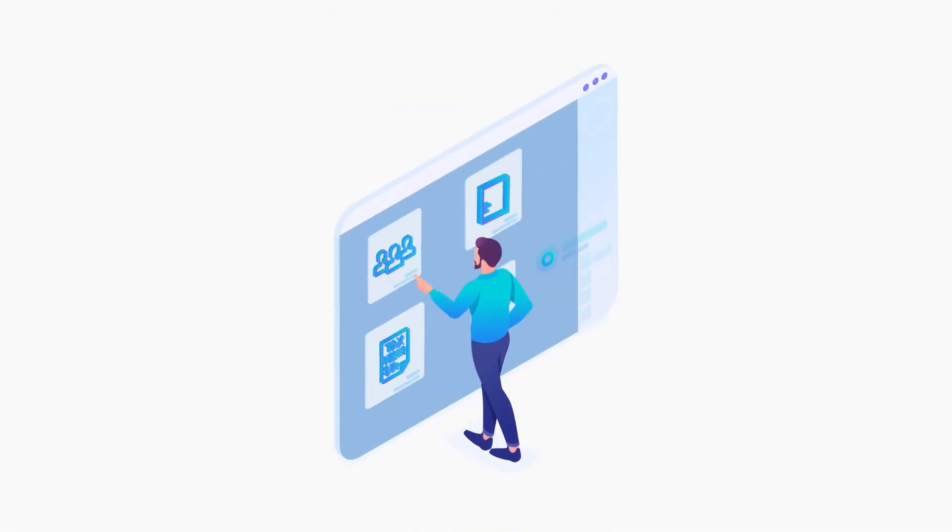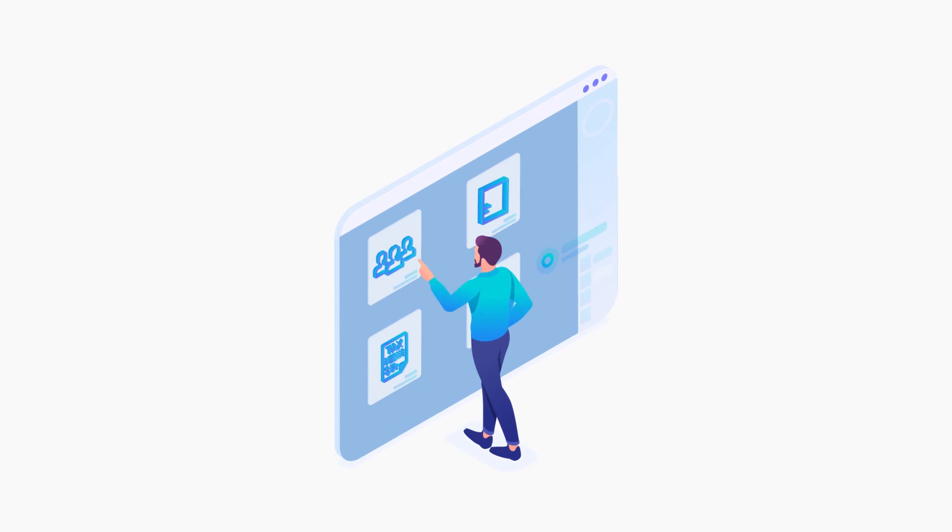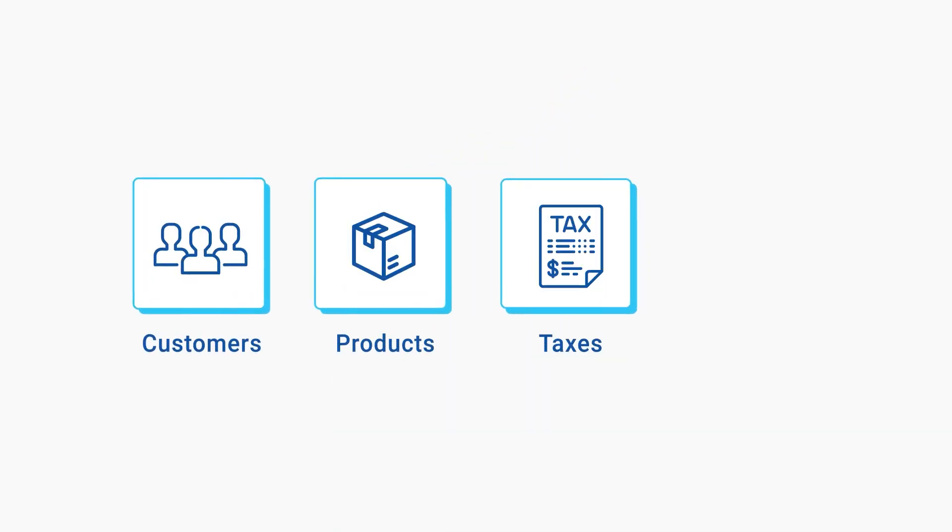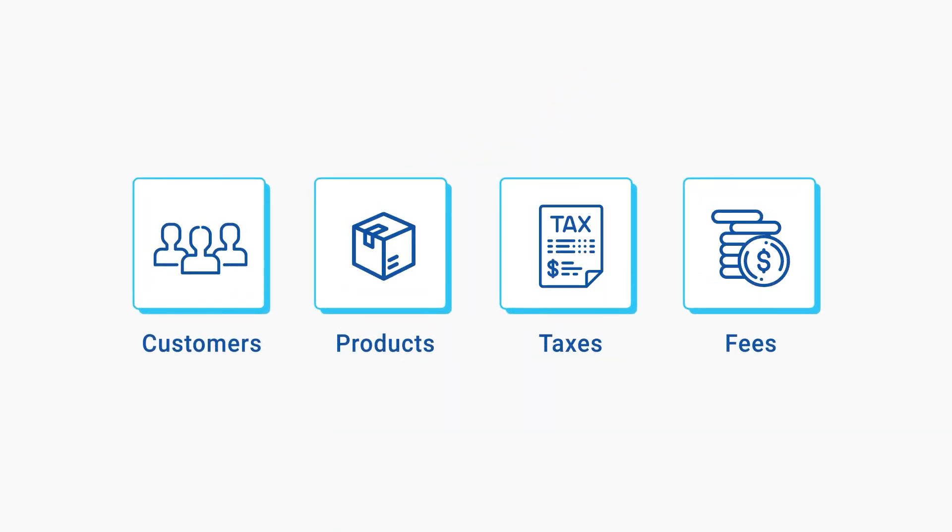But that's not all. You can quickly view in-depth details about customers, products, taxes, and fees with just the click of a button.